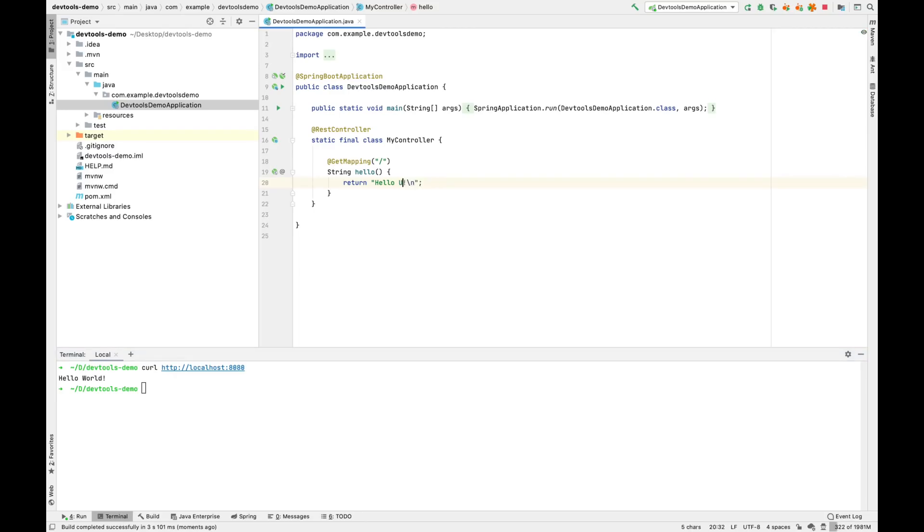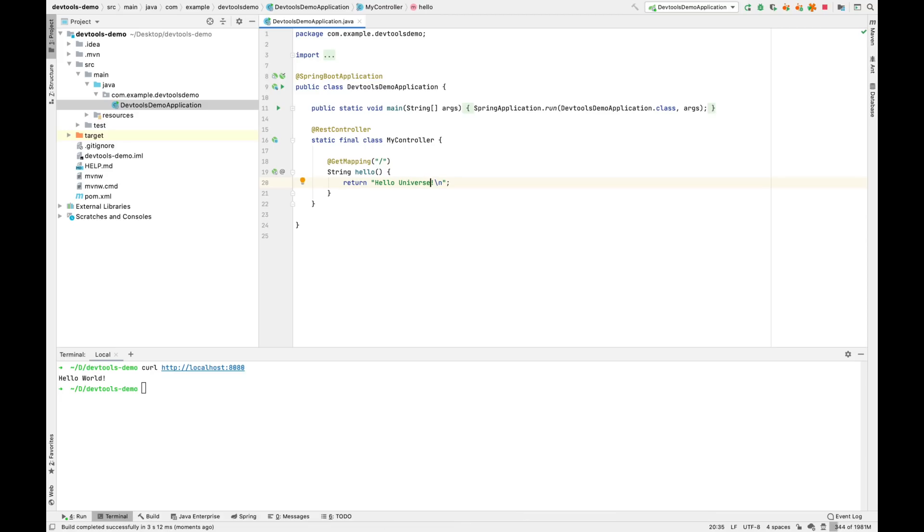Because we're using DevTools, we can change that value, build the changes, and behind the scenes, DevTools is reloading the application without restarting the JVM process. So now when we curl that endpoint, we see it say hello universe.